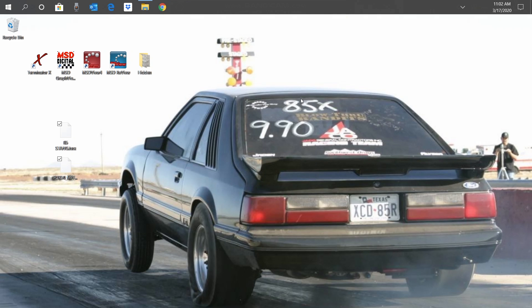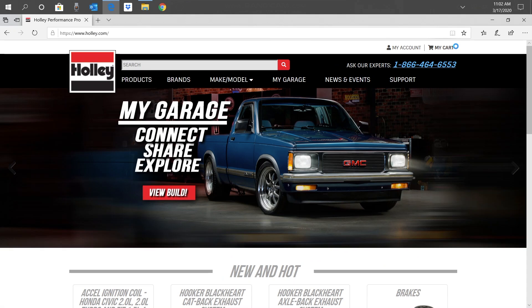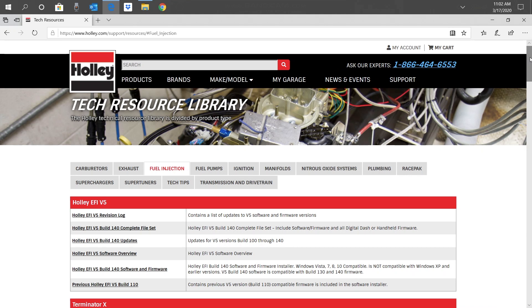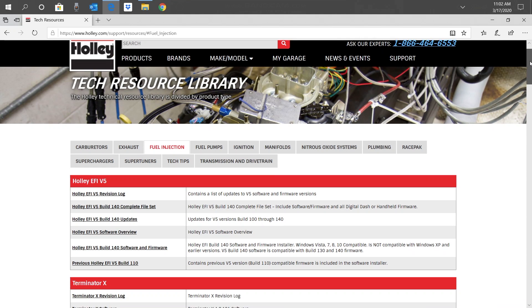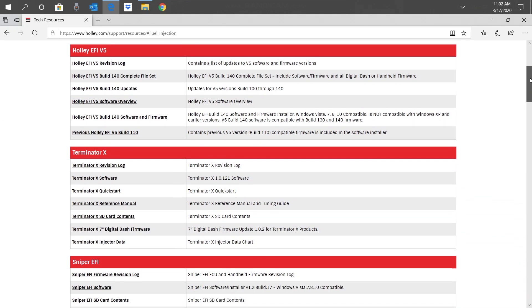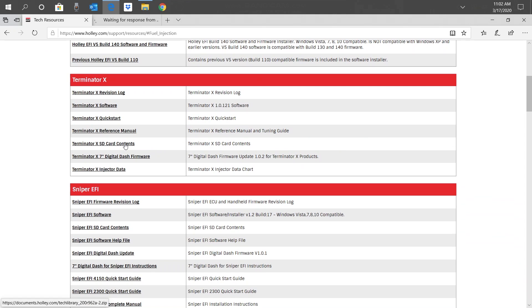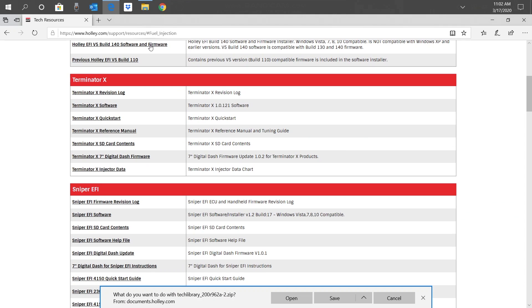Let's open a web browser and go to Holley's website at Holley.com. We'll click on the Support tab, then click on EFI Software. Here you can find all of Holley's EFI software updates. Let's scroll down to the Terminator X section and click on Terminator X SD card contents. If you look down below, our browser is asking us if we want to save the file. Click Save.